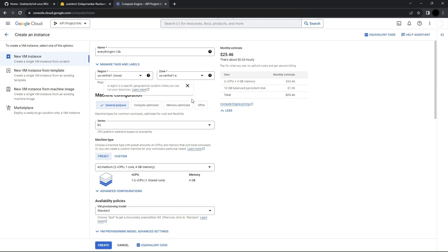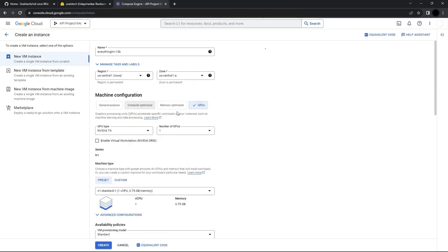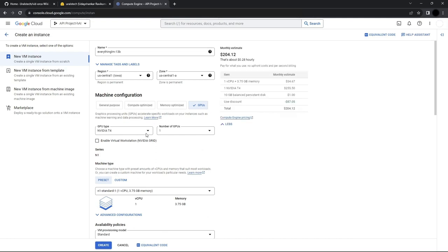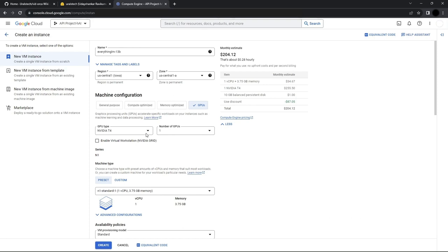I've also changed the configuration to GPUs. I'm going for an NVIDIA T4 for this instance. Depending on your model, you may need a GPU with more VRAM. For a base LLAMA 2 30B model, I found it to be about 10 GB.